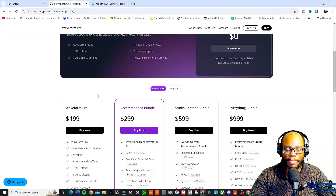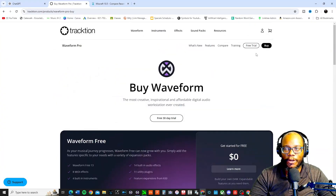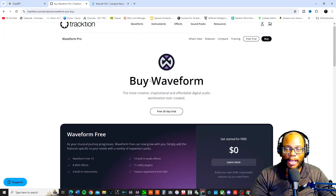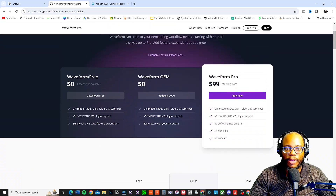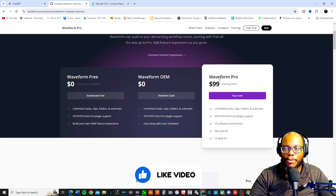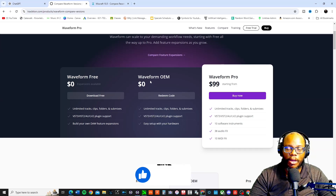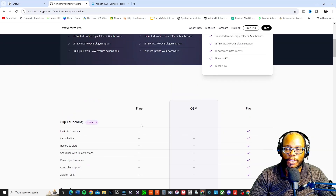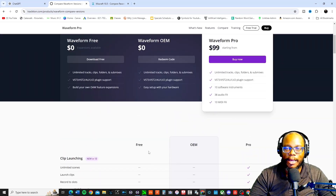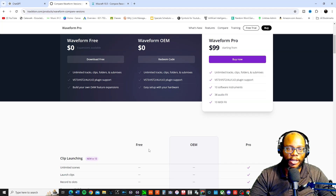Traction Waveform has a bunch of different tiers. It has the free version — Waveform Free — which is a free download. You can compare Waveform Free, Waveform OEM, or Waveform Pro. The Pro starts at $99, which I believe is the upgrade price if you already have the free or OEM version installed. That's not a bad deal to pay one time for a DAW with all these features. The free version is limited but comes with enough to get going — it could be a great starter or even professional DAW.